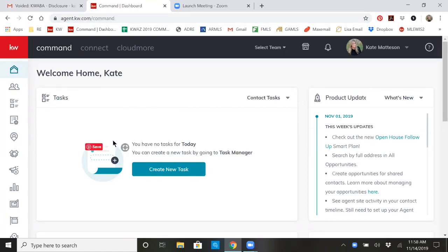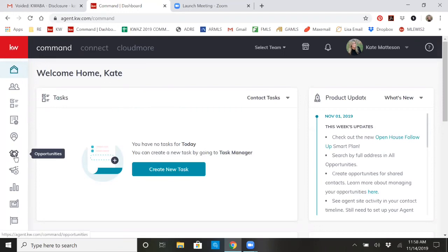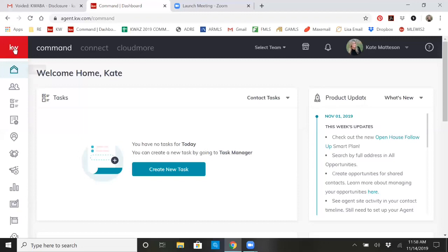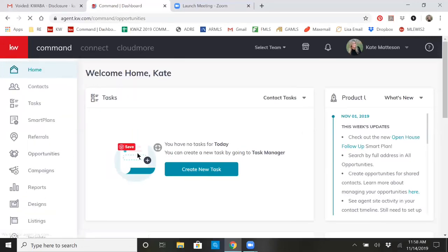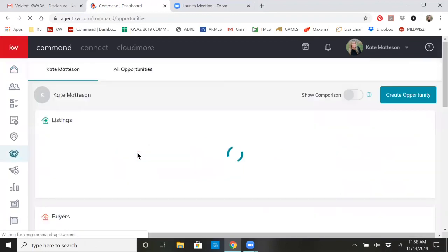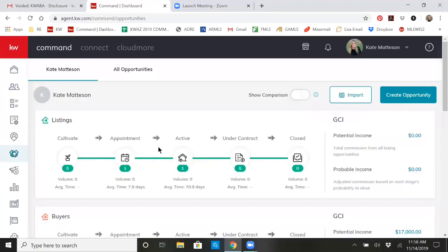Once you're there, if you haven't already created an opportunity, you will need to do so. Opportunities are the little handshake on the left-hand side. If you don't know what those are, you can click on the red button and it will give you names.